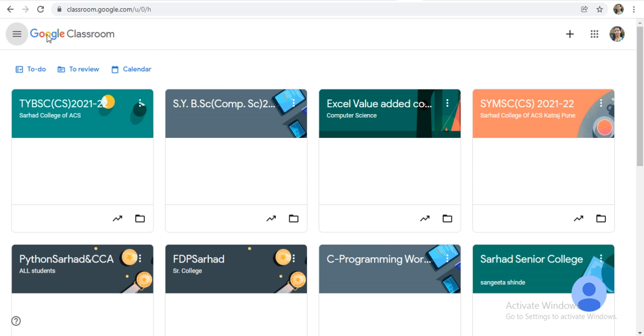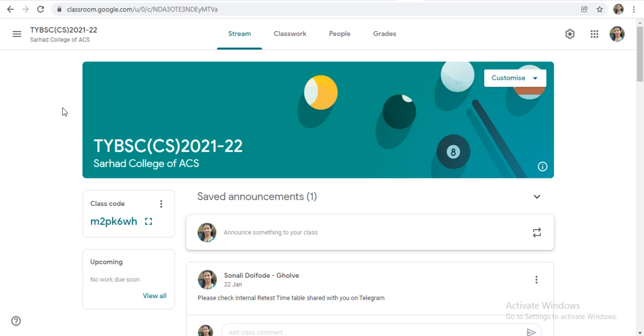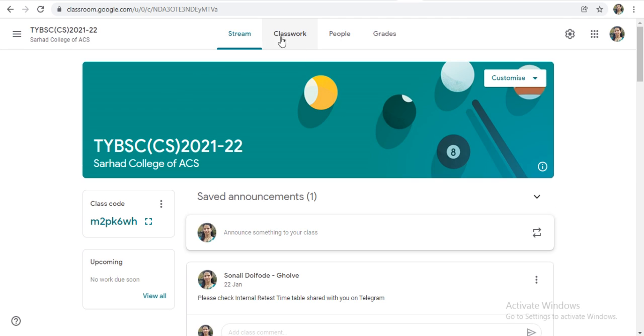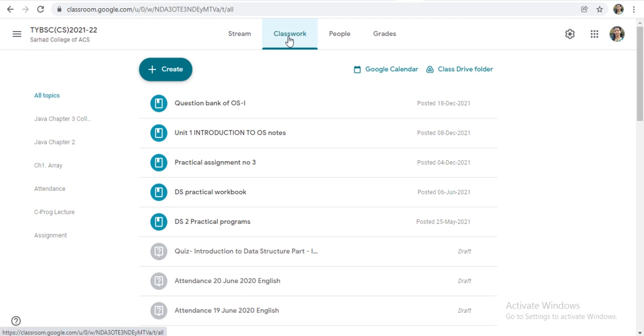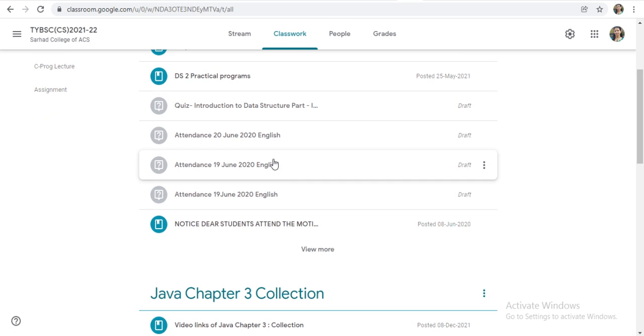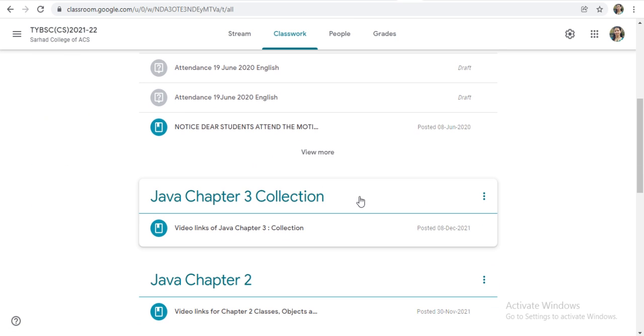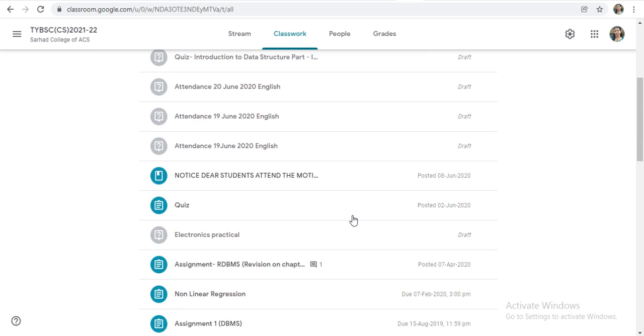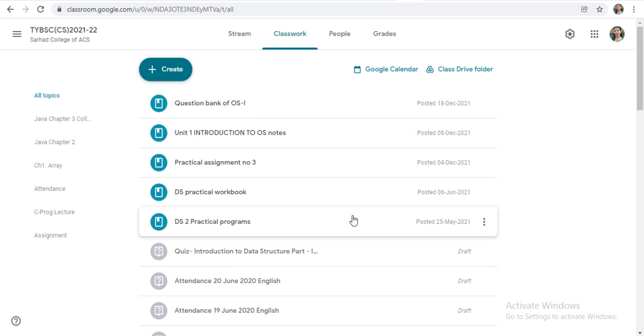Here is your Classes. Suppose I am opening this class. This is my class. I am sharing the material by using this Classwork tab. This is shared material on Google Class. When you are clicking on the ViewMore, you will get all the shared material.